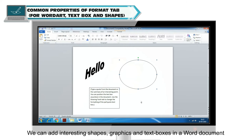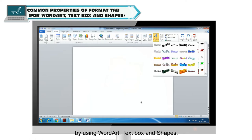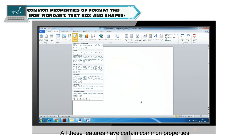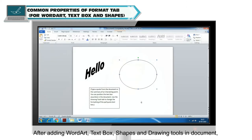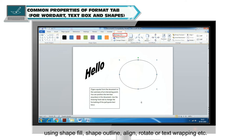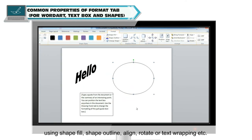We can add interesting shapes, graphics and text boxes in a Word document by using WordArt, TextBox and Shapes. All these features have certain common properties. After adding WordArt, TextBox, Shapes and Drawing tools in the document, a Format tab will appear in which you can format your objects using ShapeFill, ShapeOutline, Align, Rotate or TextWrapping, etc.